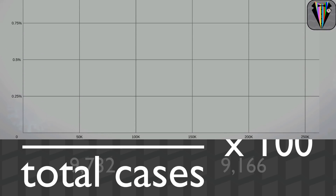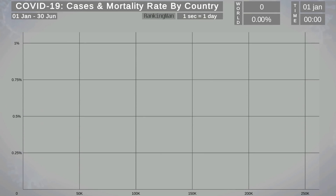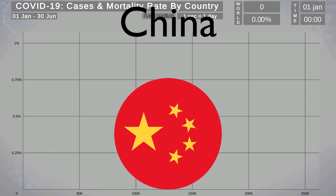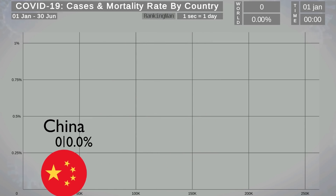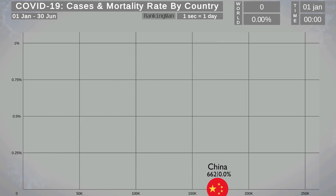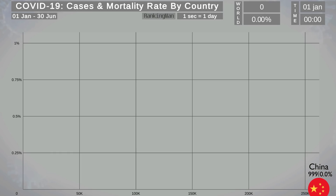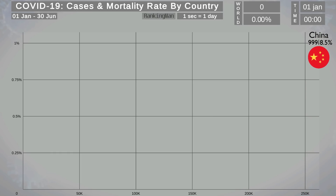In this video I tried to come up with a new graph style so we can see the total cases and the mortality rate for each country simultaneously. Each country is represented by its name, flag, the total cases on the left and the mortality rate on the right. The more cases a country registers, the more it moves to the right of the screen, and the more mortality rate it has, the more it moves to the top of the screen.